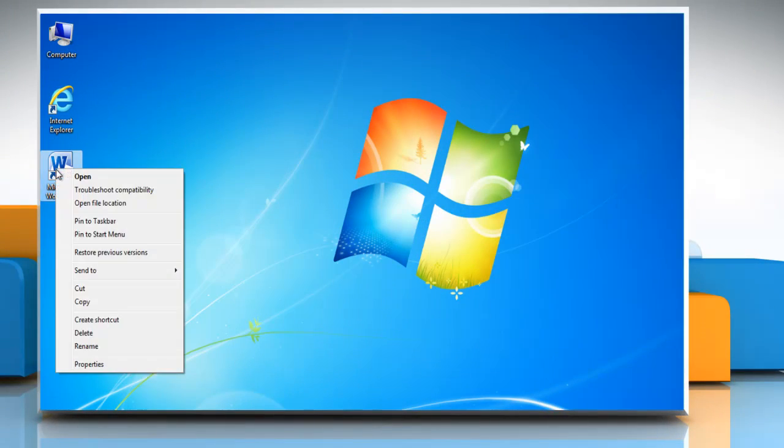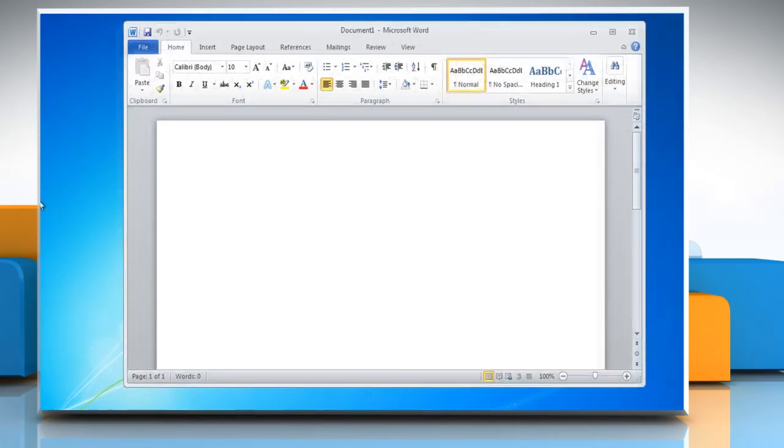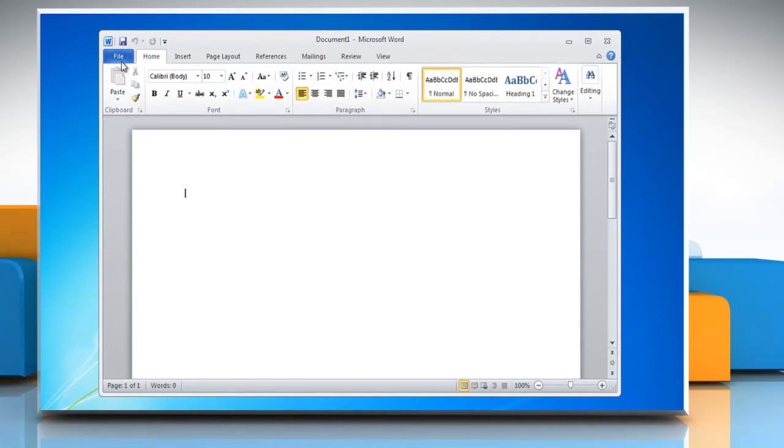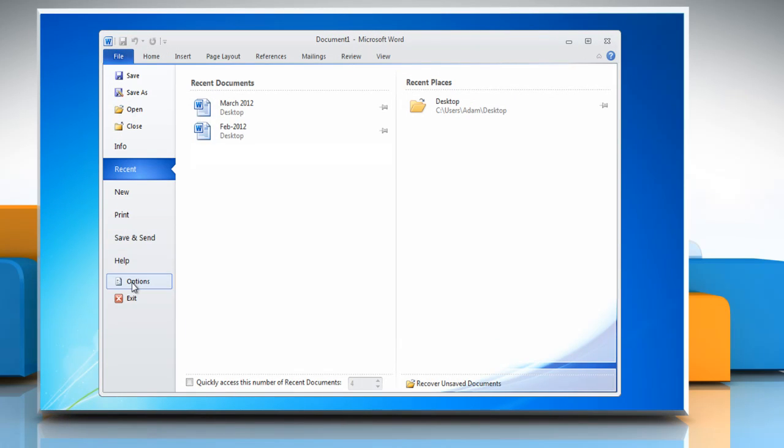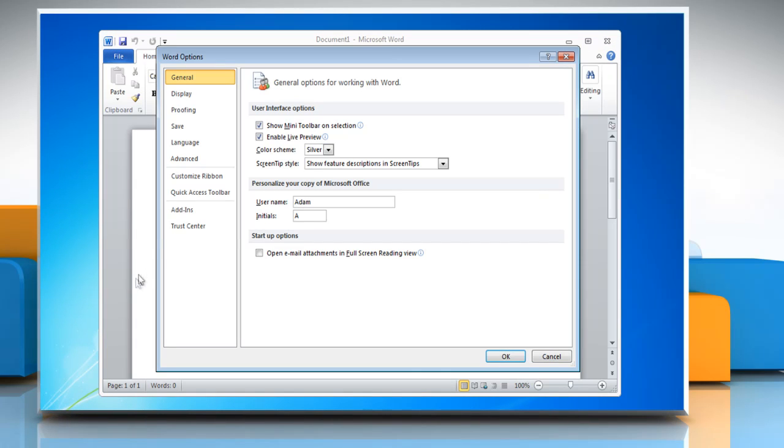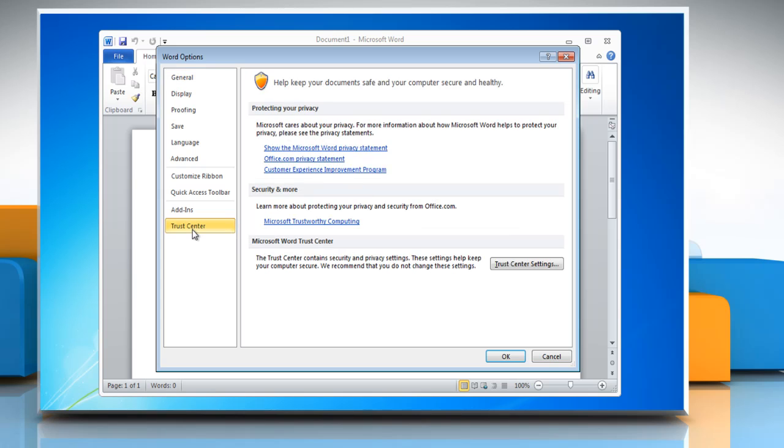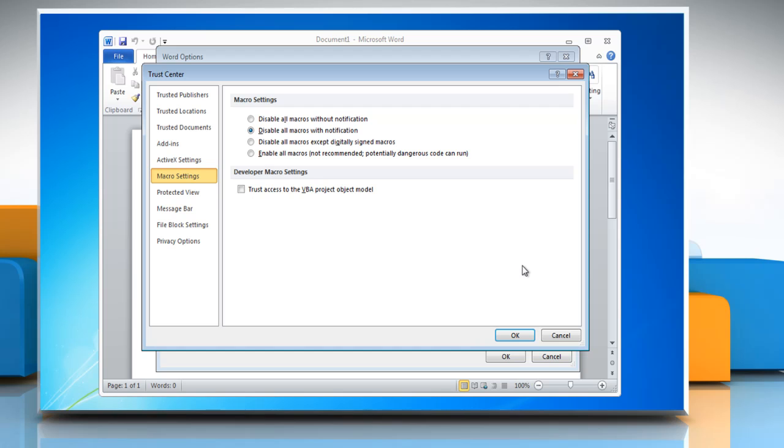Open Microsoft Word 2010. Click on the File menu and select Options. In the Word Options window, select Trust Center from the left sidebar. Click on Trust Center Settings in the right pane.